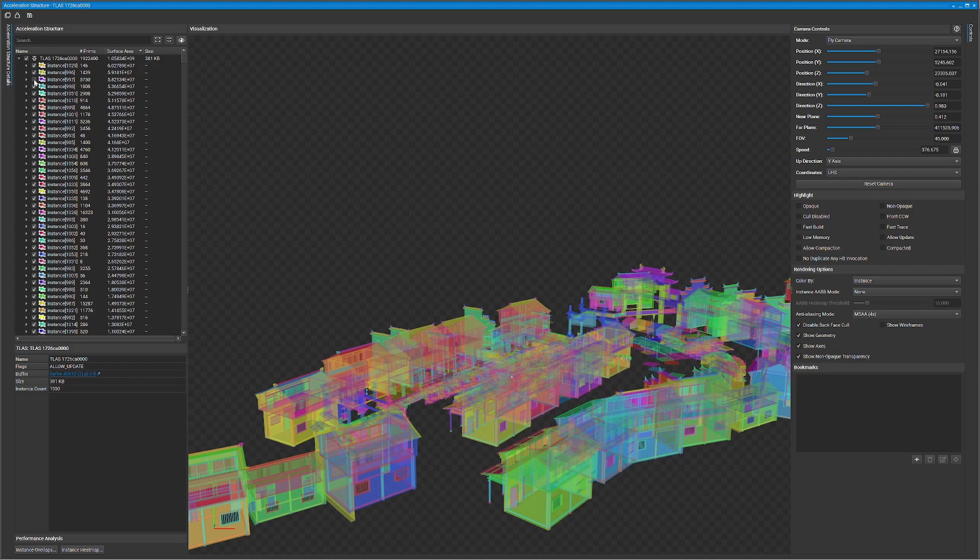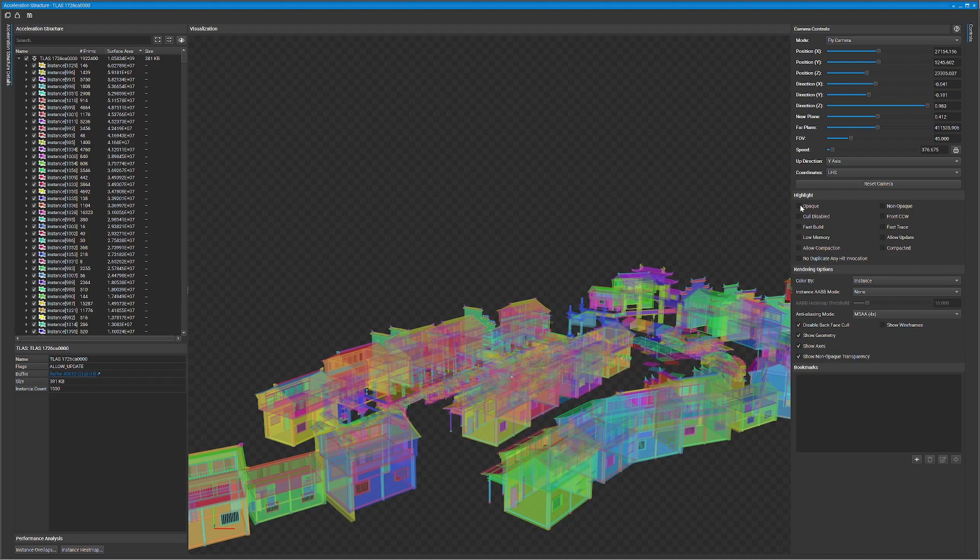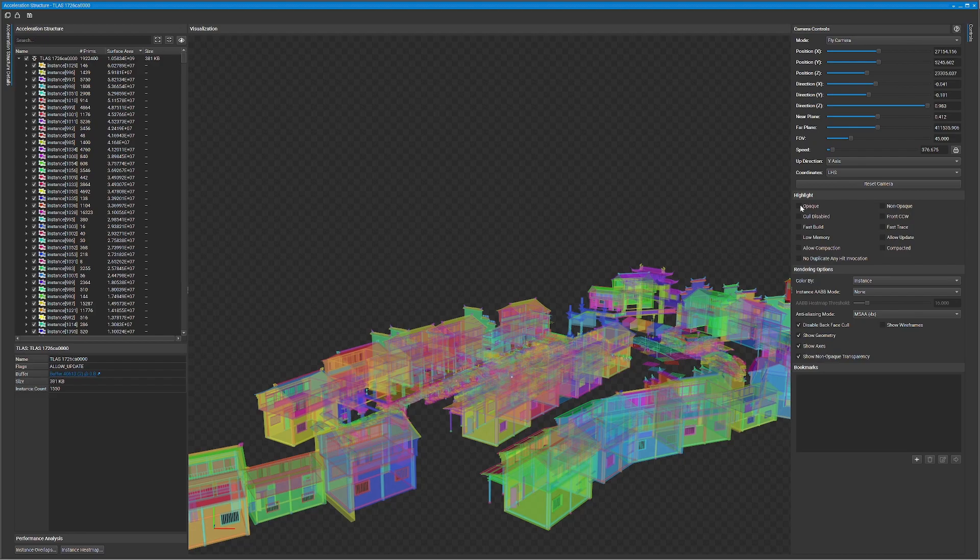On the right side, you see the camera controls and some simple visualization experiments you can do to ensure that you have the construction flag set correctly for your build ray tracing acceleration structure call. Using these experiments, we can already detect something is wrong that may impact performance.